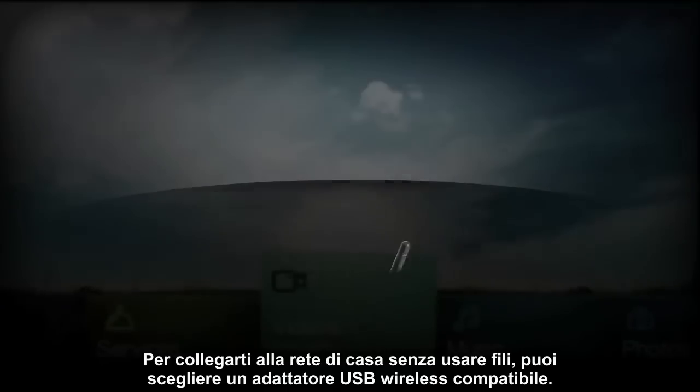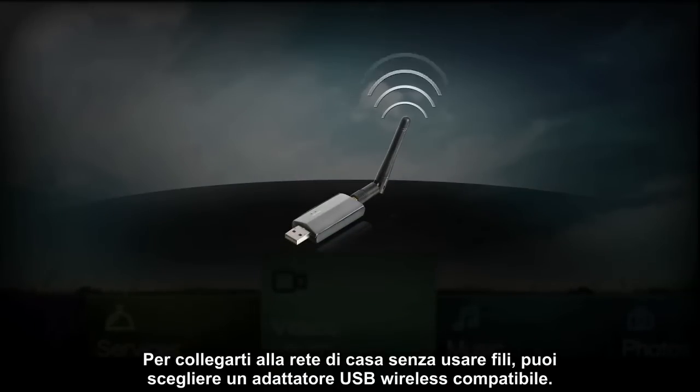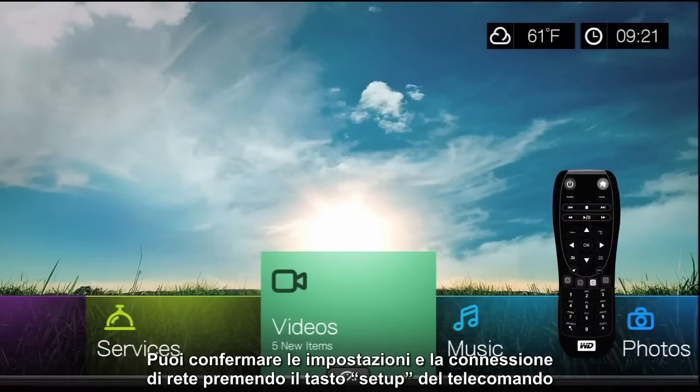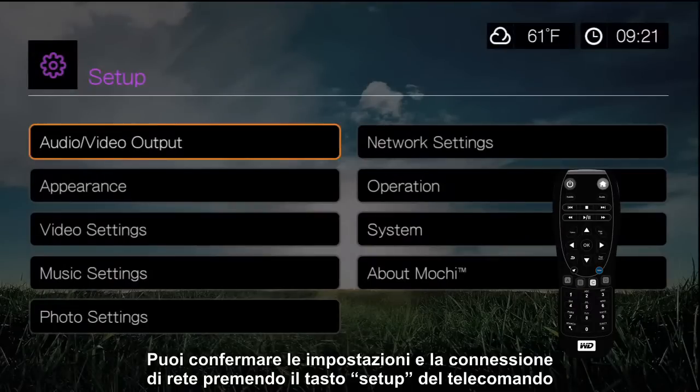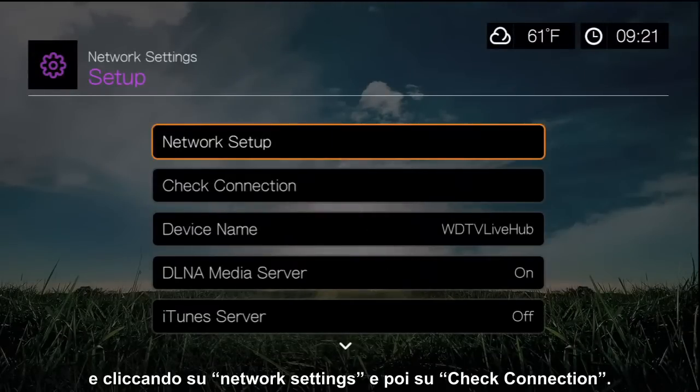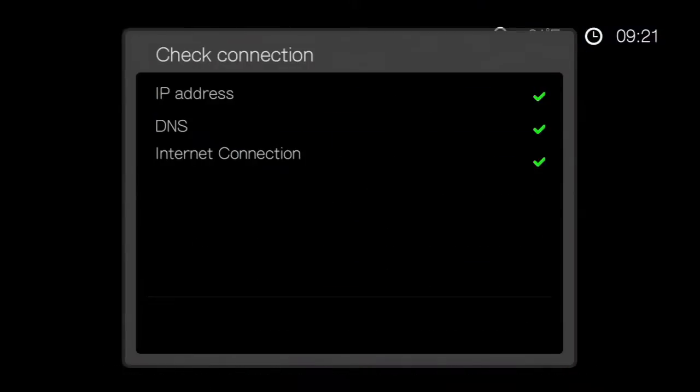To connect your home network wirelessly, you can use a compatible USB wireless adapter. You can confirm your network connection and settings by pressing the Setup button on your remote and clicking the Network Settings button, followed by the Check Connection button.